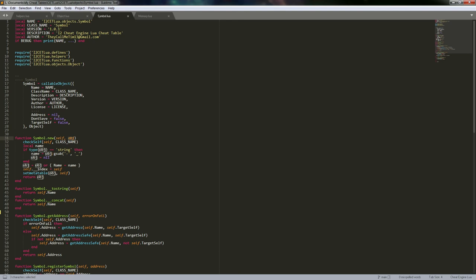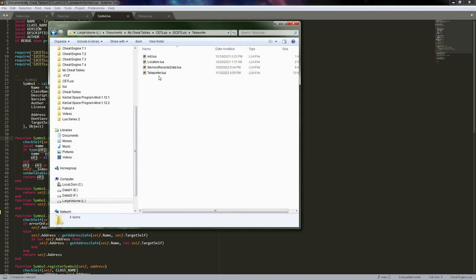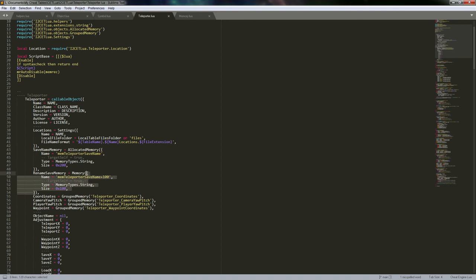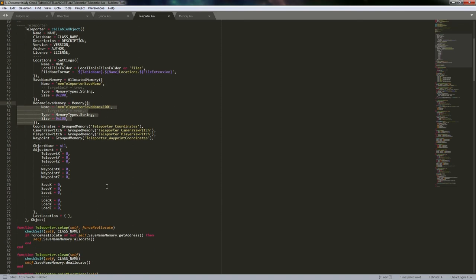For example, we've got our allocated memory, and you can see a memory object here where we actually pass it a table with some settings. That table is our instance of the object, and in the end it makes that instance inherit from memory — so it gets access to everything in that memory class.